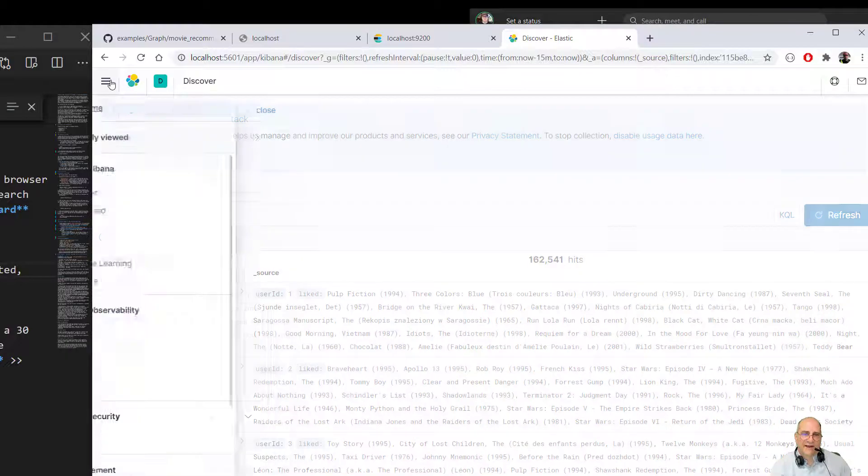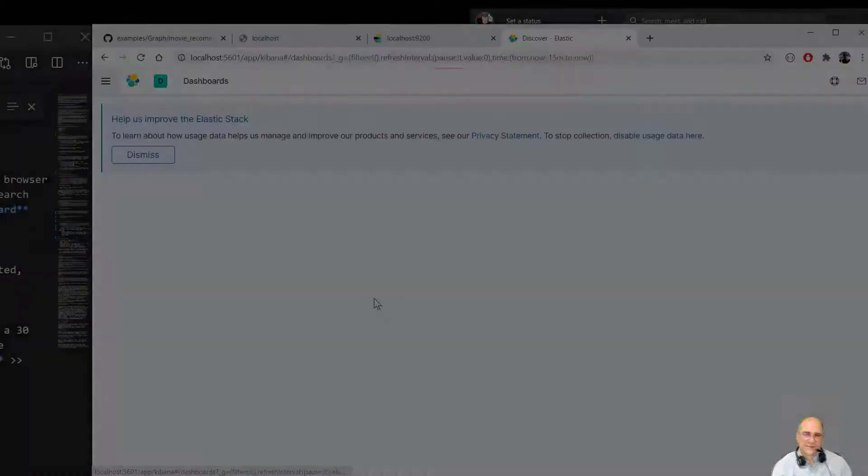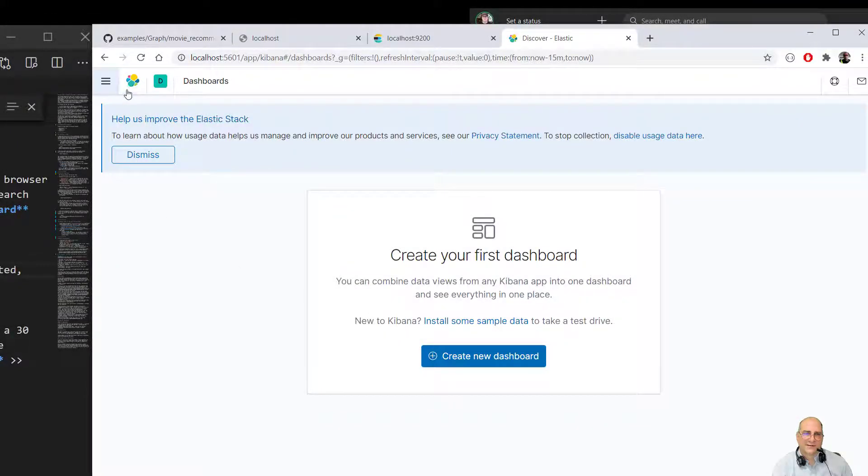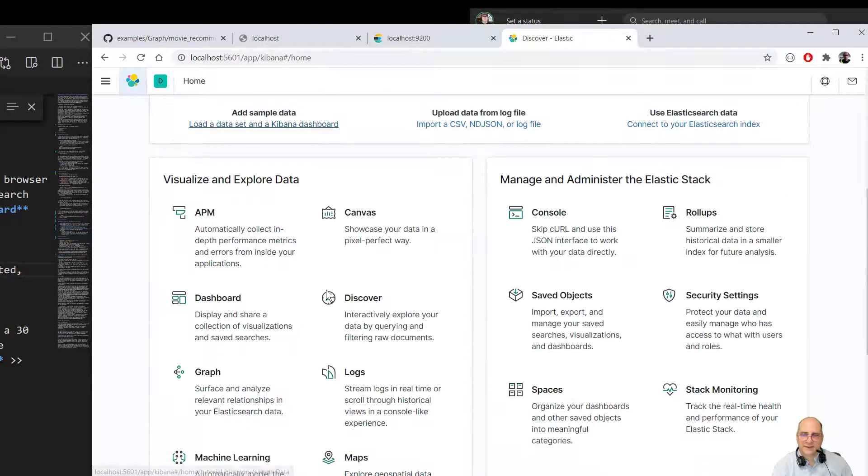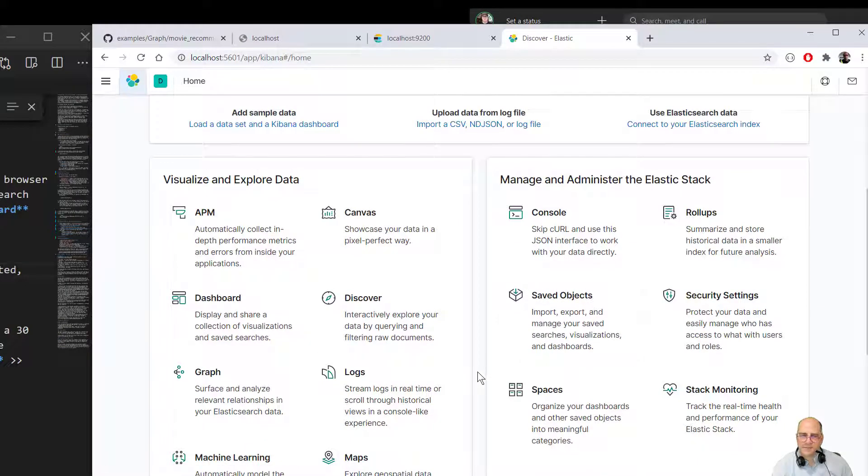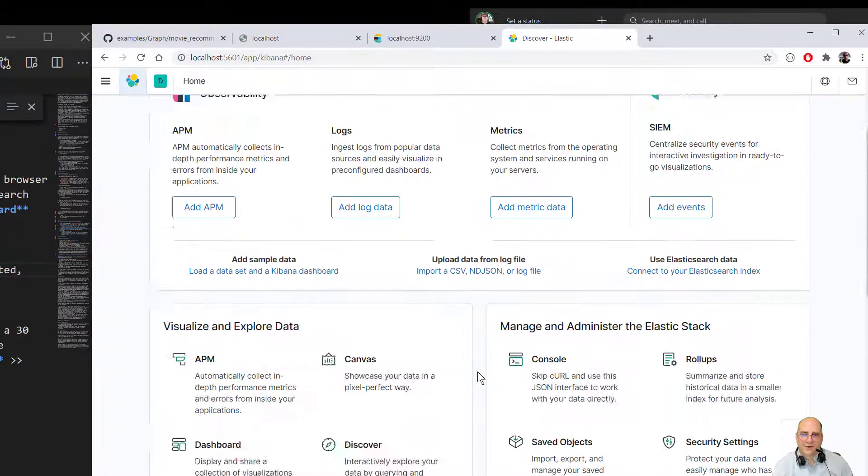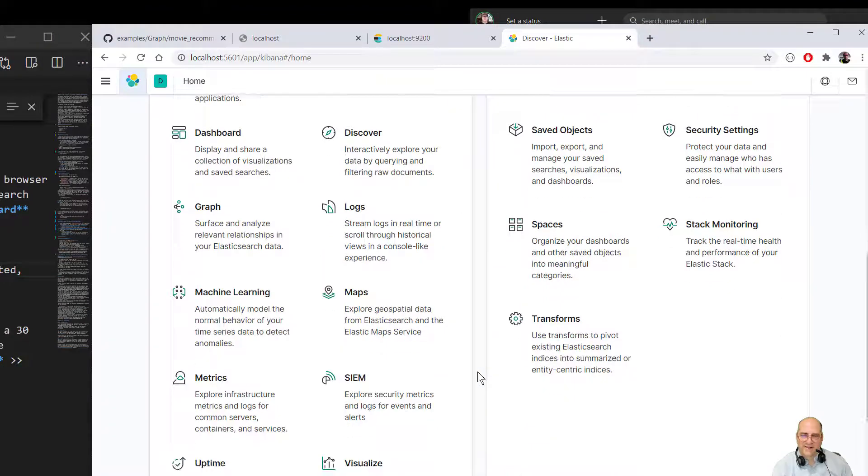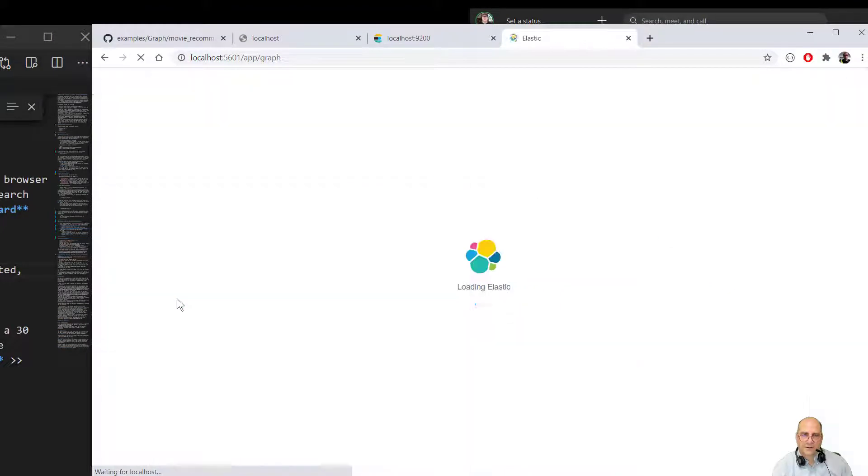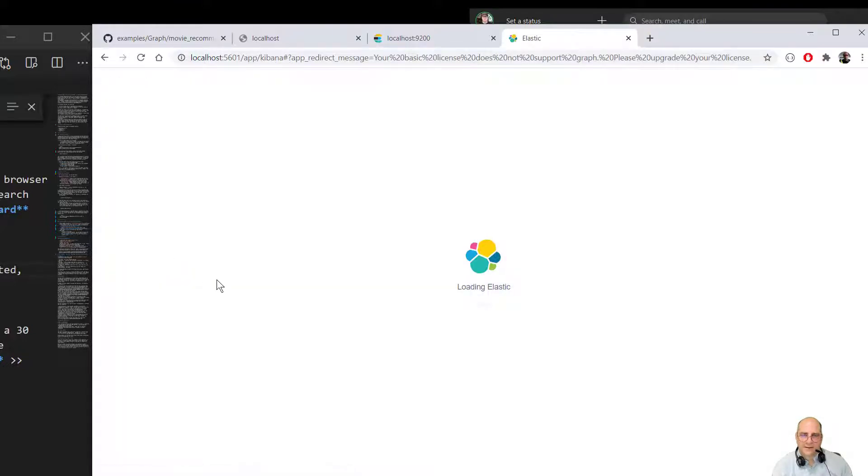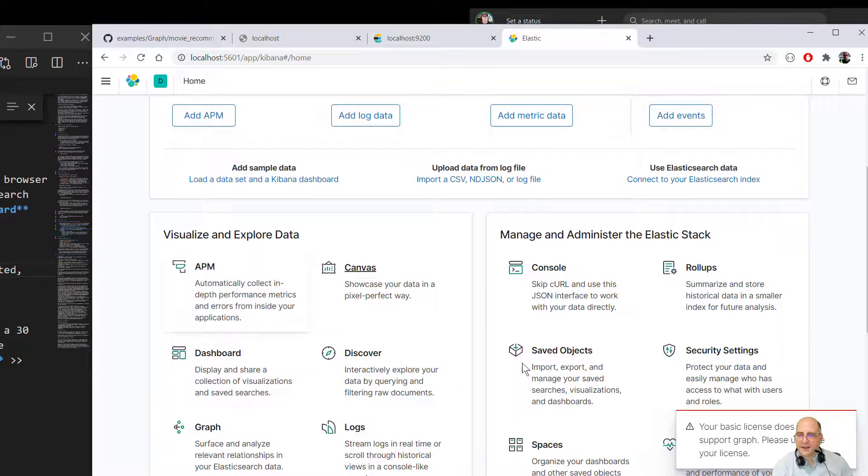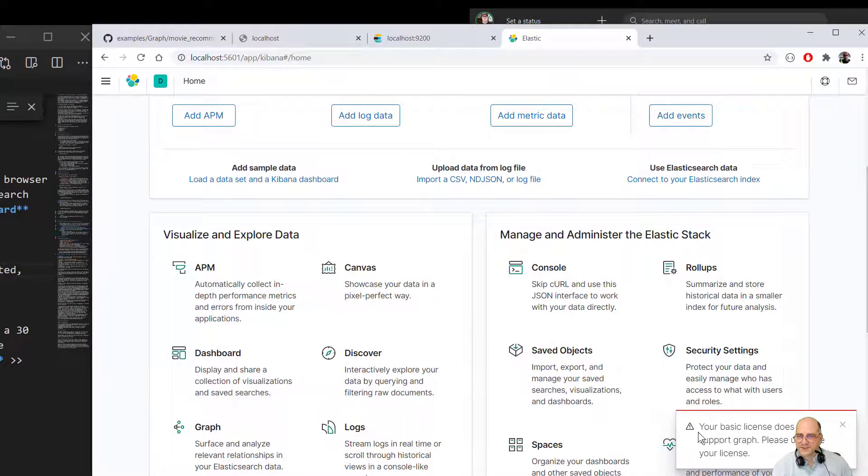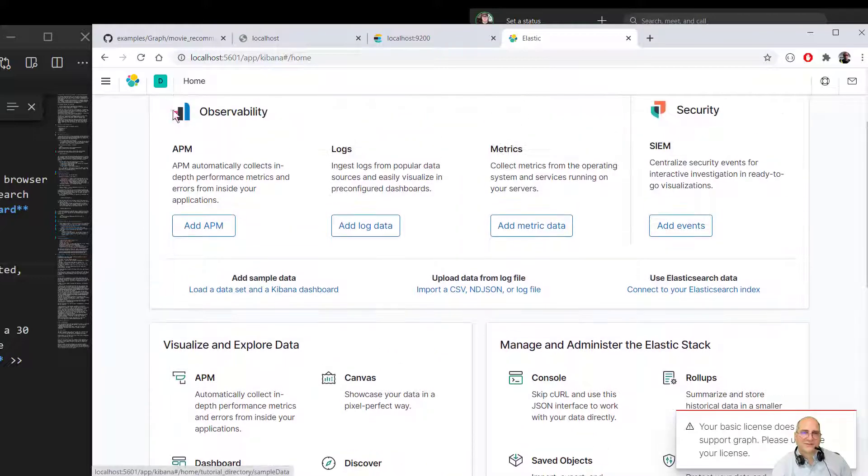So we're actually going to want to do a graph for this. We came through the dashboard. No, we didn't come through any of these. So now I want to pull up a graph piece. I want to look at this data in a graph form. We're going to click on graph. And it shows that our basic license is not enough to support graph. So what I need to do is go to Elasticsearch management.